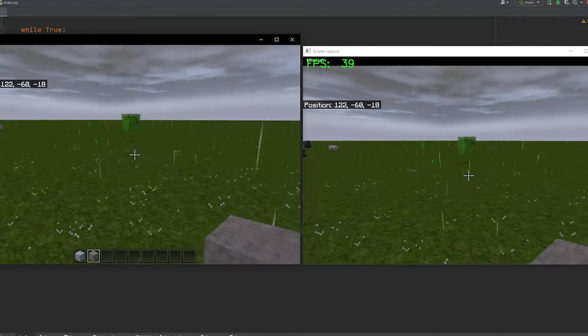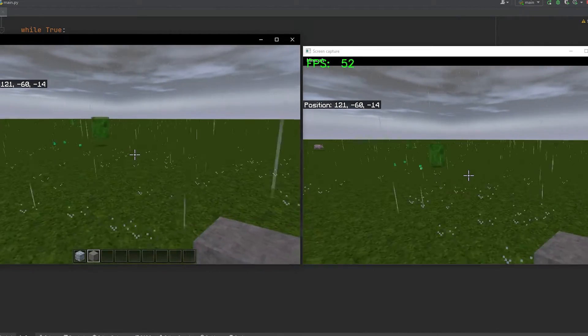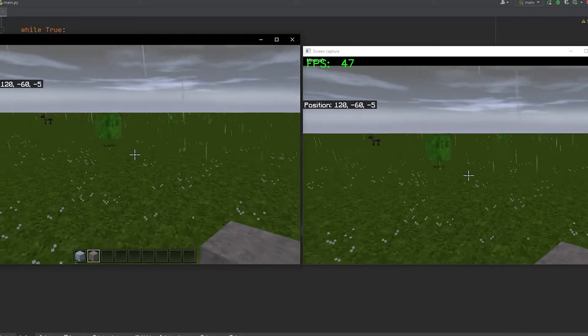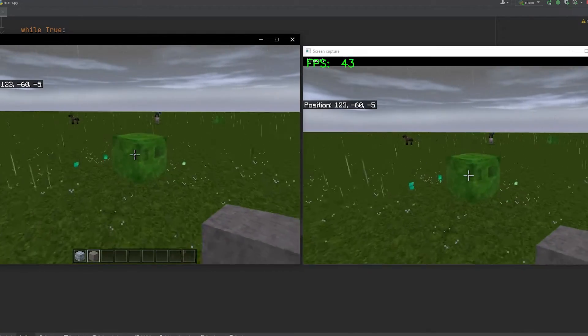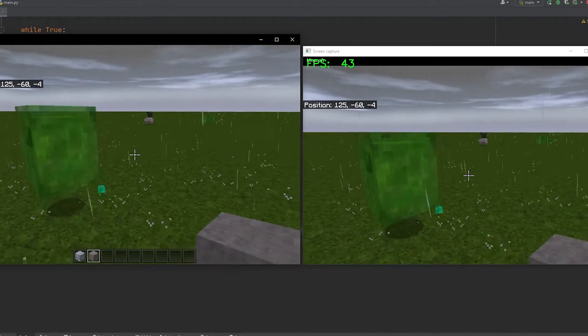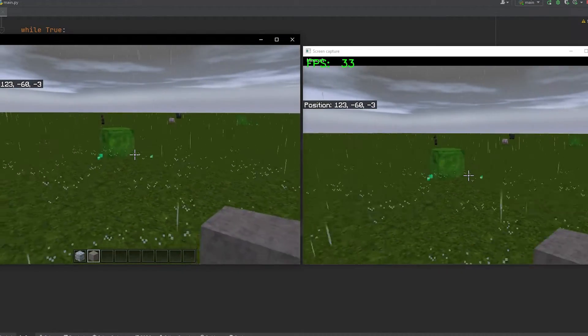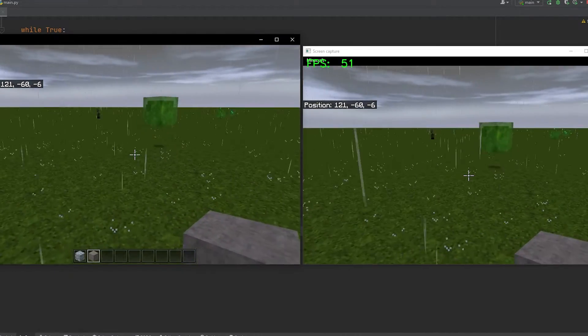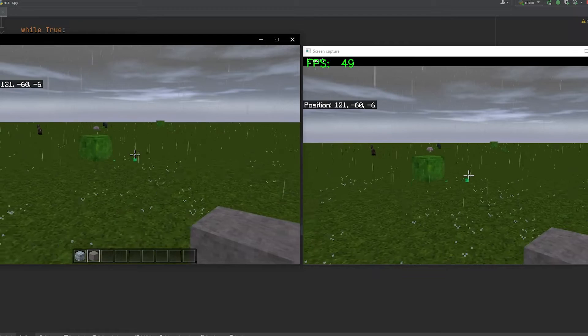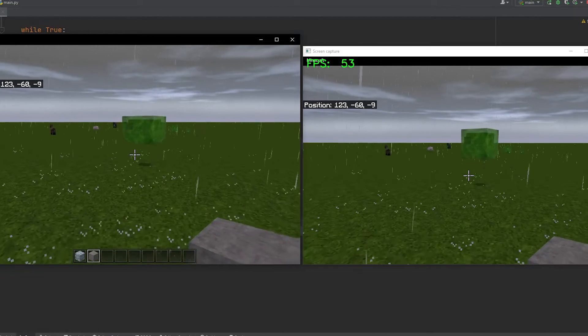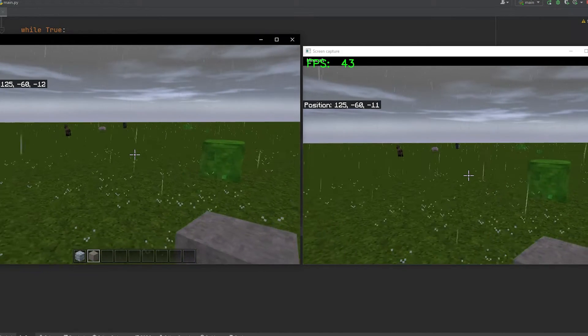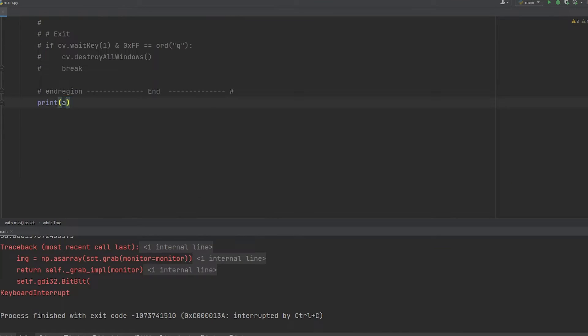You could actually play on the screen capture and it's almost identical to the actual window for Minecraft, but let's go ahead and get that 60 FPS average real quick. To do that, what I did was I removed the displaying to the screen so we're no longer using the wait key, and I'm just printing it out to the console log.